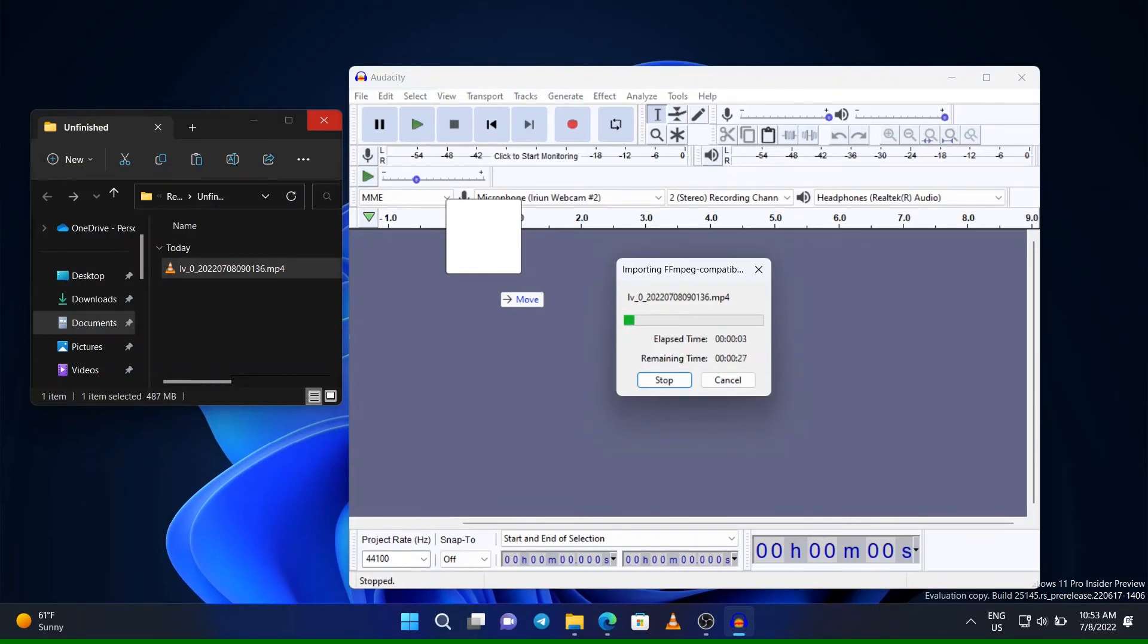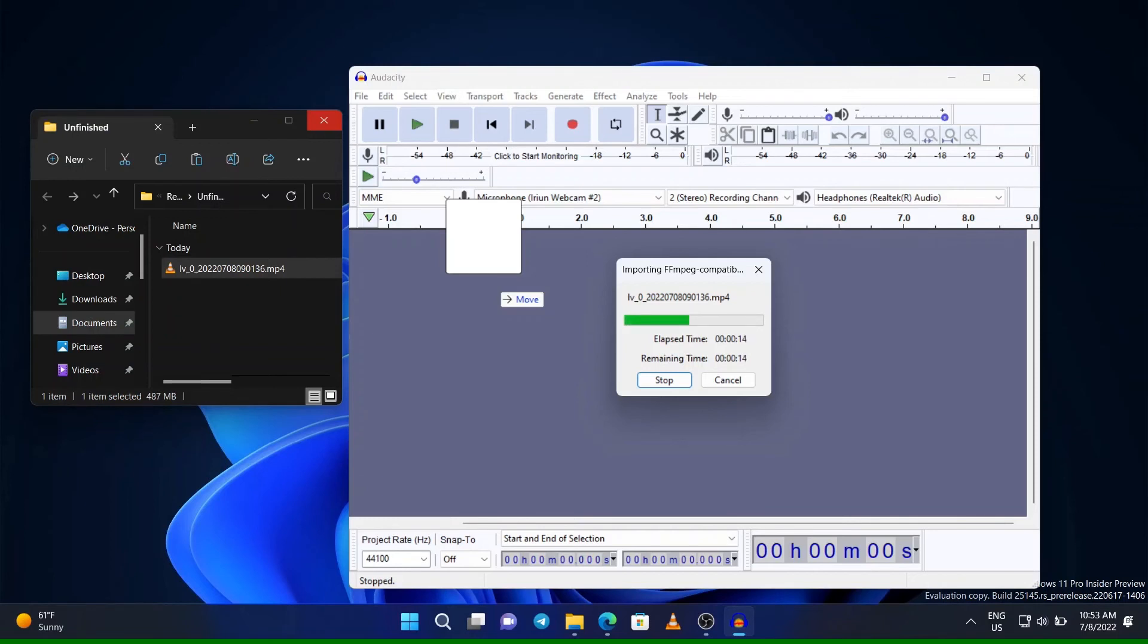Now you can try importing. Right there, it's importing the MP4 file. Just renaming it to MP3 doesn't enable it to import into Audacity.